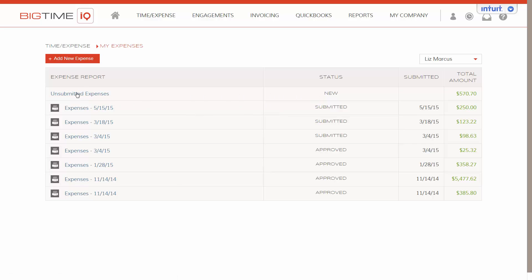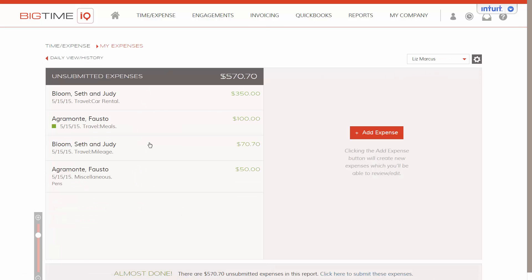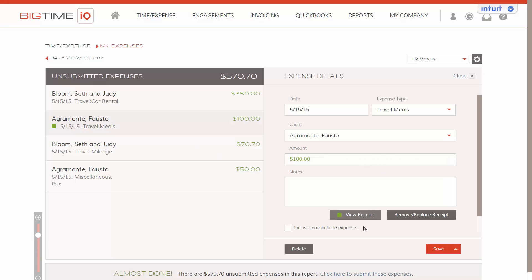We're going to click into unsubmitted expenses. In here you see all of the expenses that I've been logging that are ready to be submitted when the report is ready. At first glance, when you see this green square, that means that there is an attached receipt. They can click in and view the receipt.